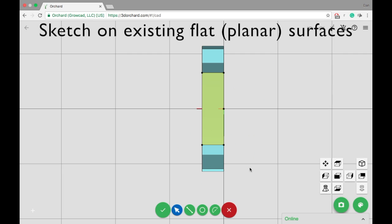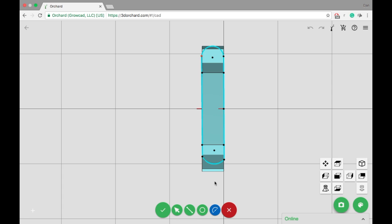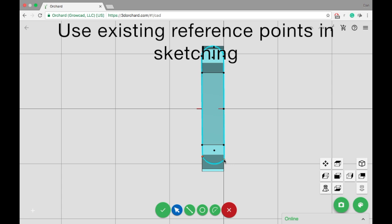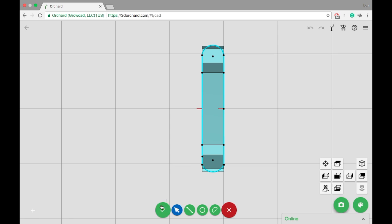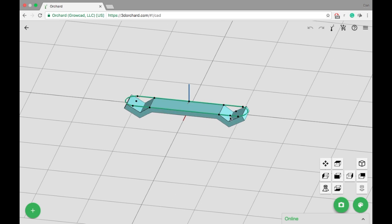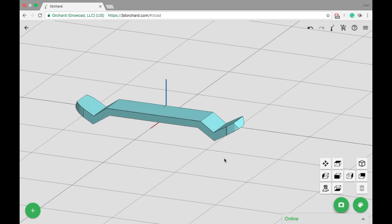You can also sketch on flat or planar surfaces. Sketching on existing geometry provides reference points that help with sketching. Use multiple sketched objects to finalize the shape.